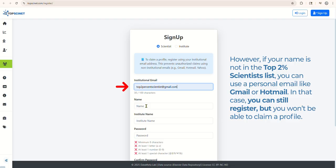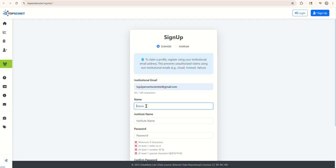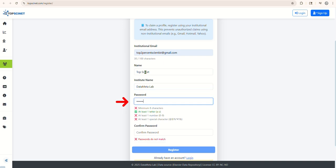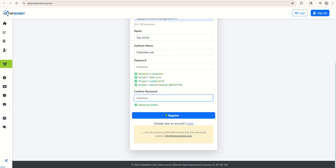Next, enter your name, institution name, and choose a password. Re-enter the same password to confirm, then click the Register button.